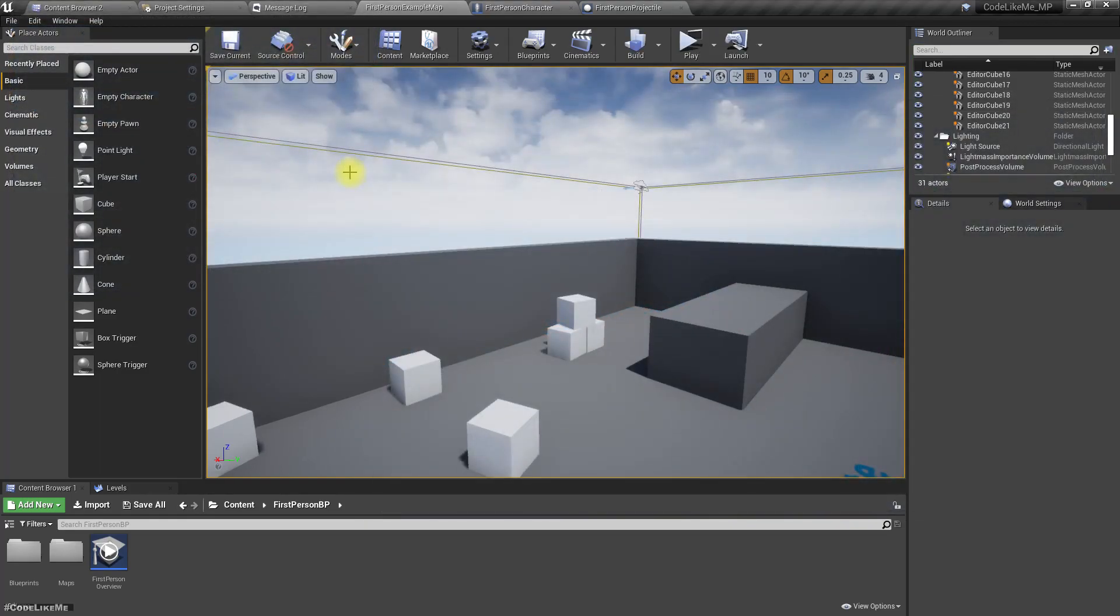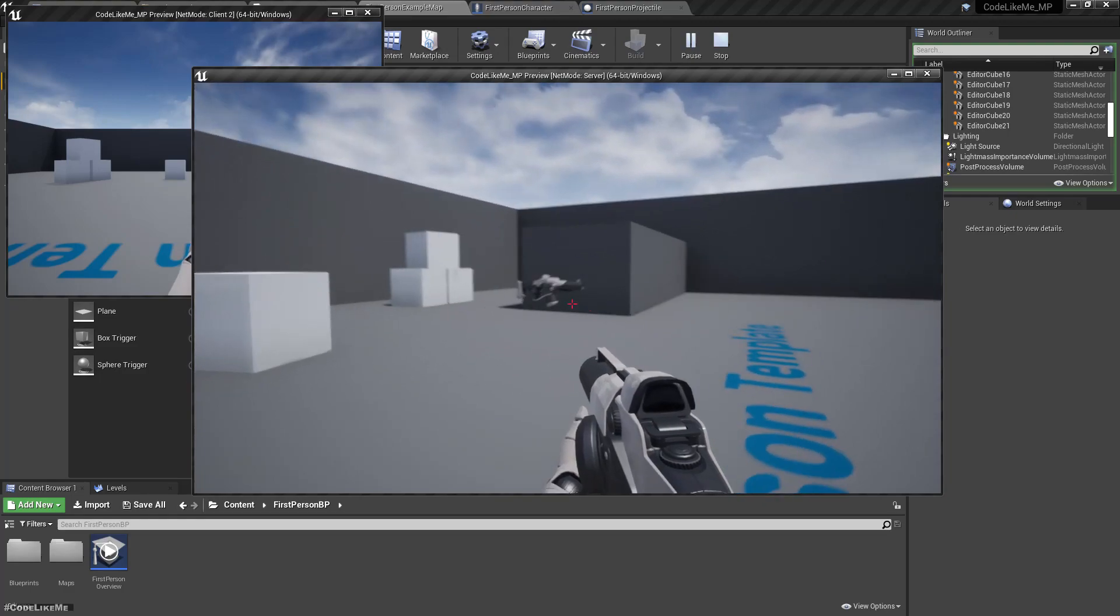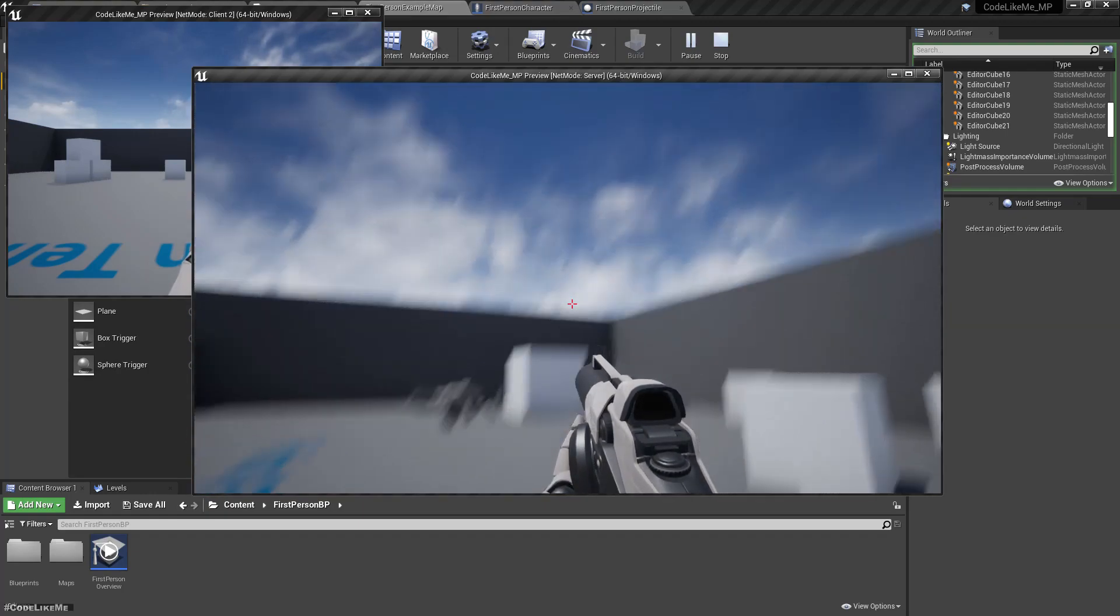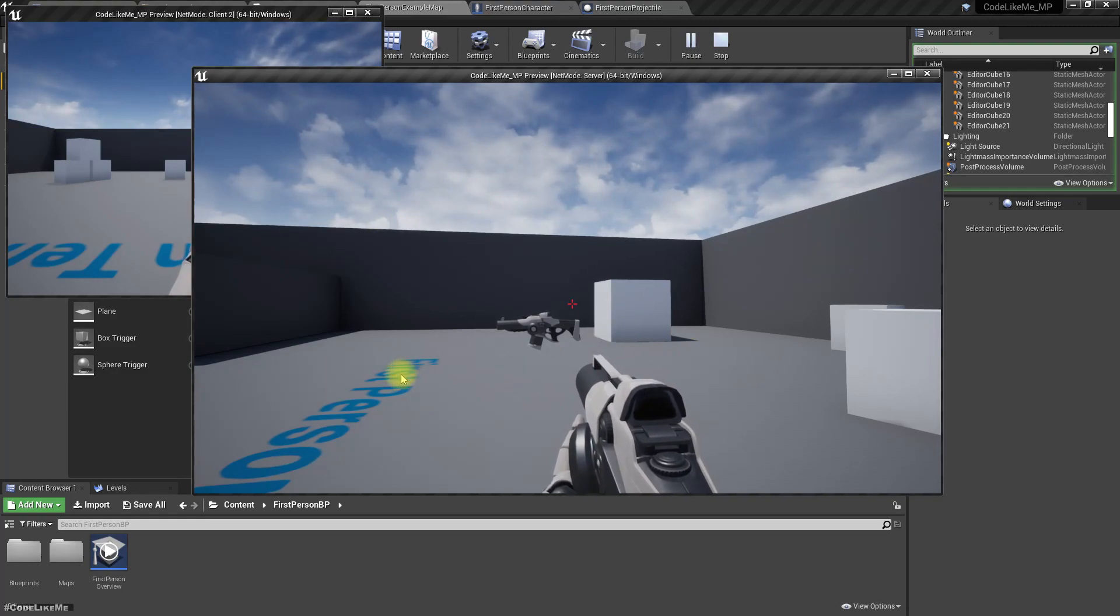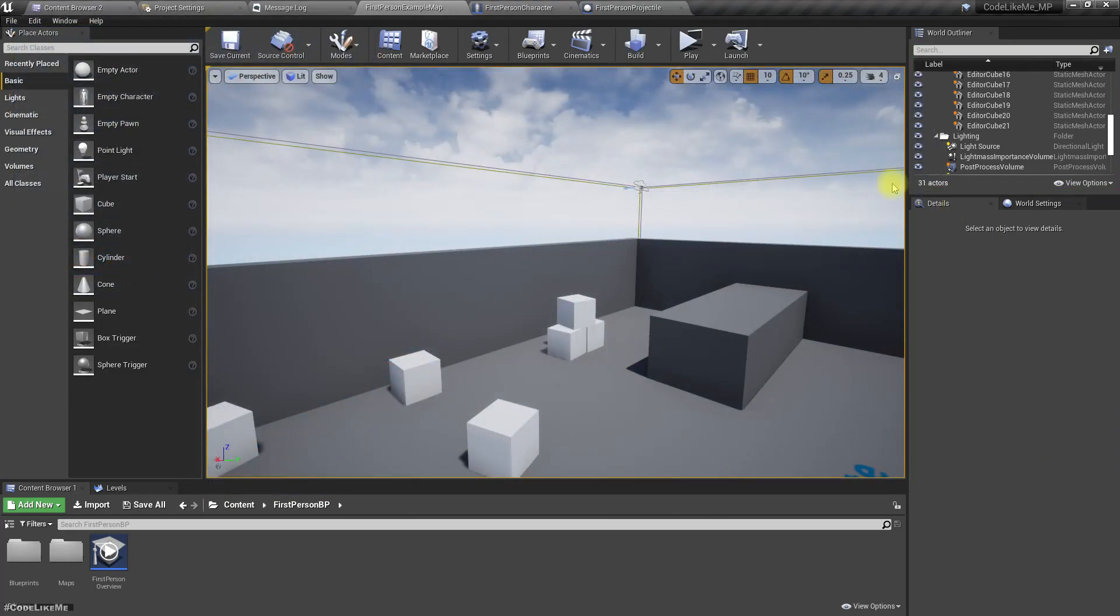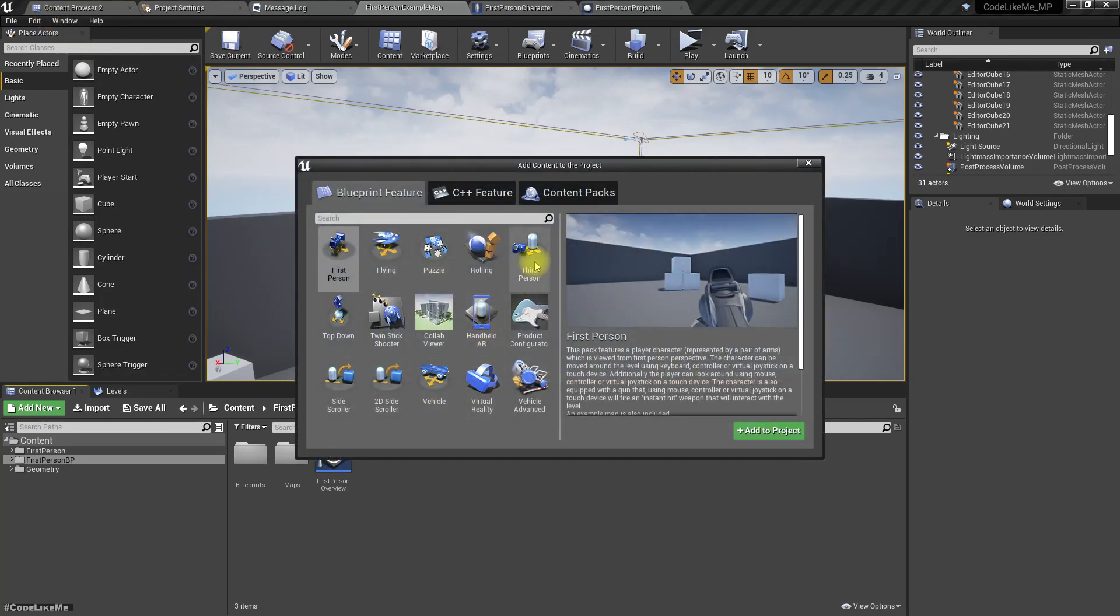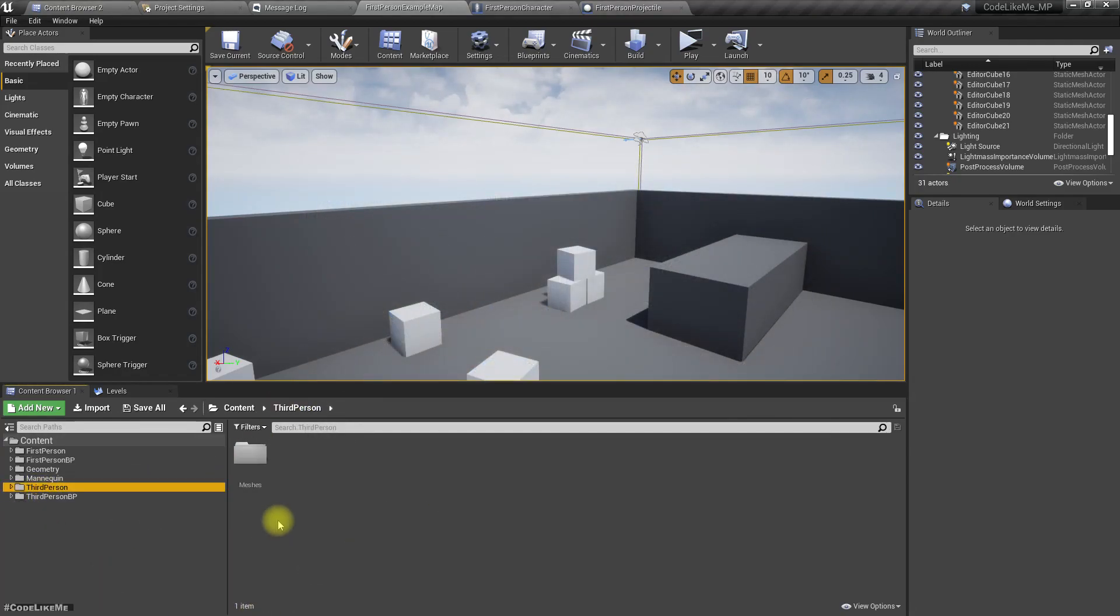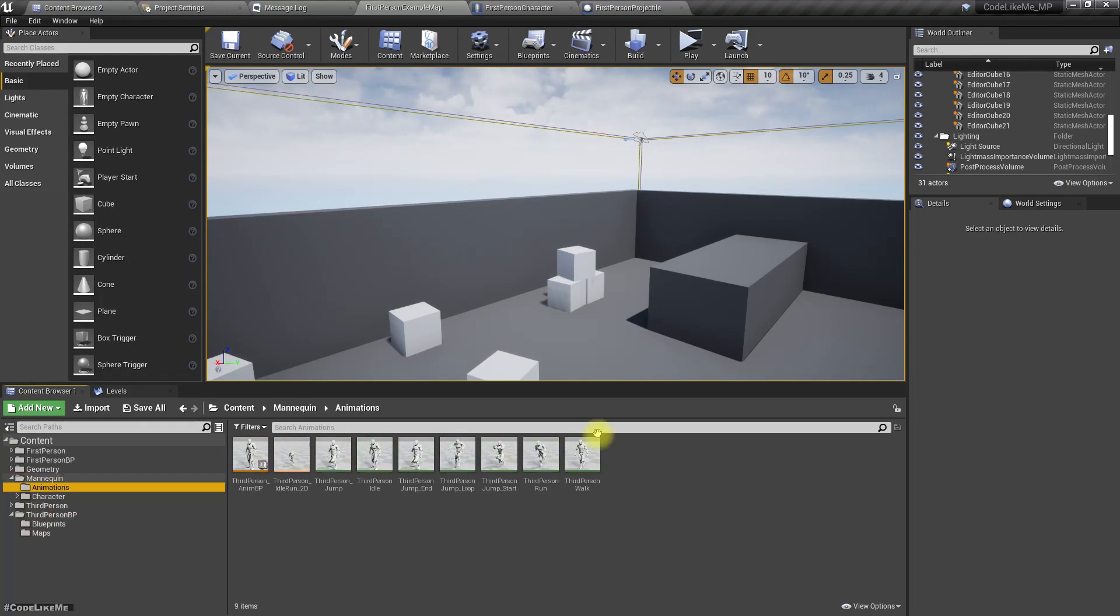Now I need to add a body to the other character. As you can see here, when I see the other player we only see the gun. Even though it's fine for me since I'm not seeing my body anyway because this is first person, for other players there should be a body. Let's add the third-person character because we can use that animation blueprint, but we will need a few additional animations for the shooting parts. For now let's use this.